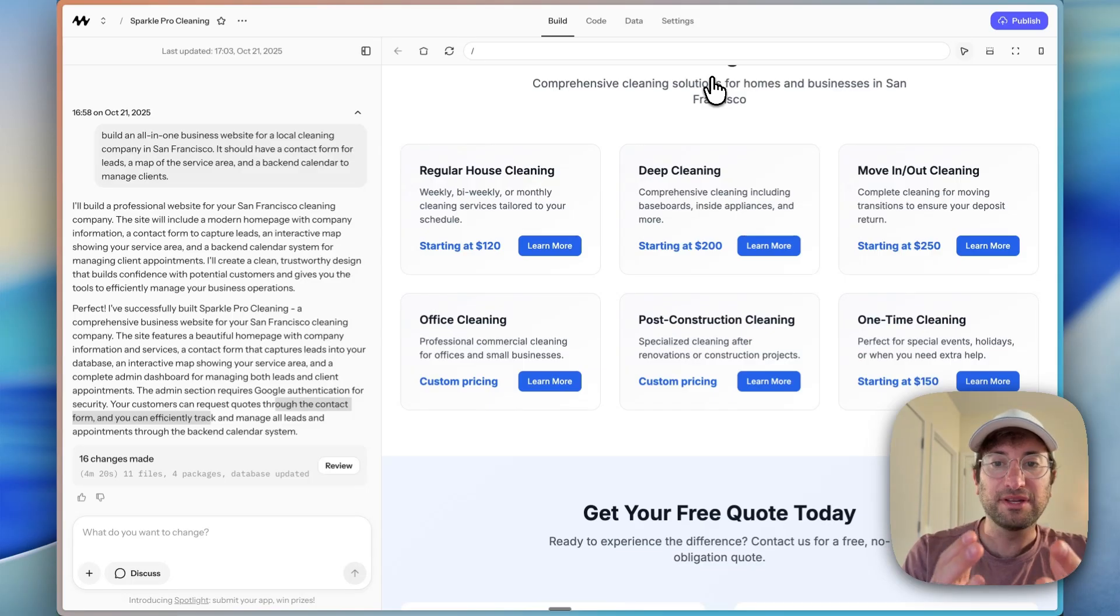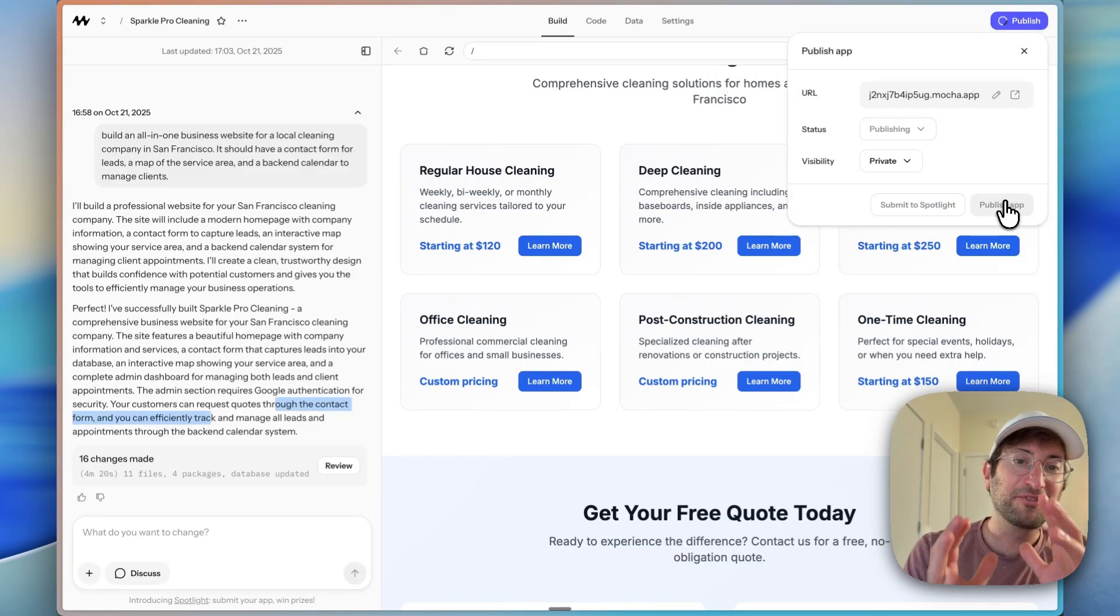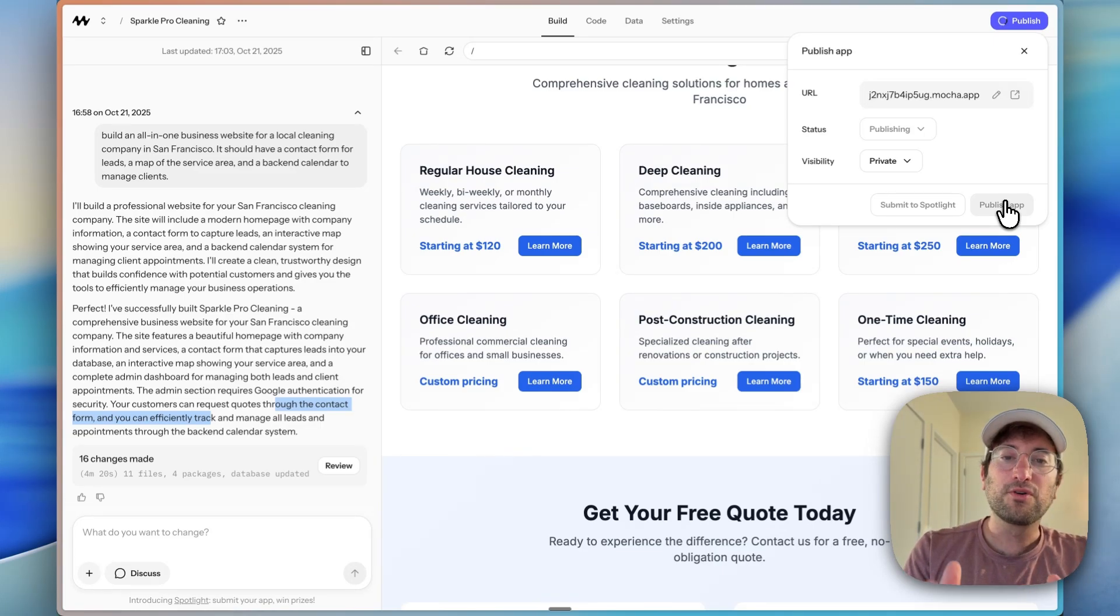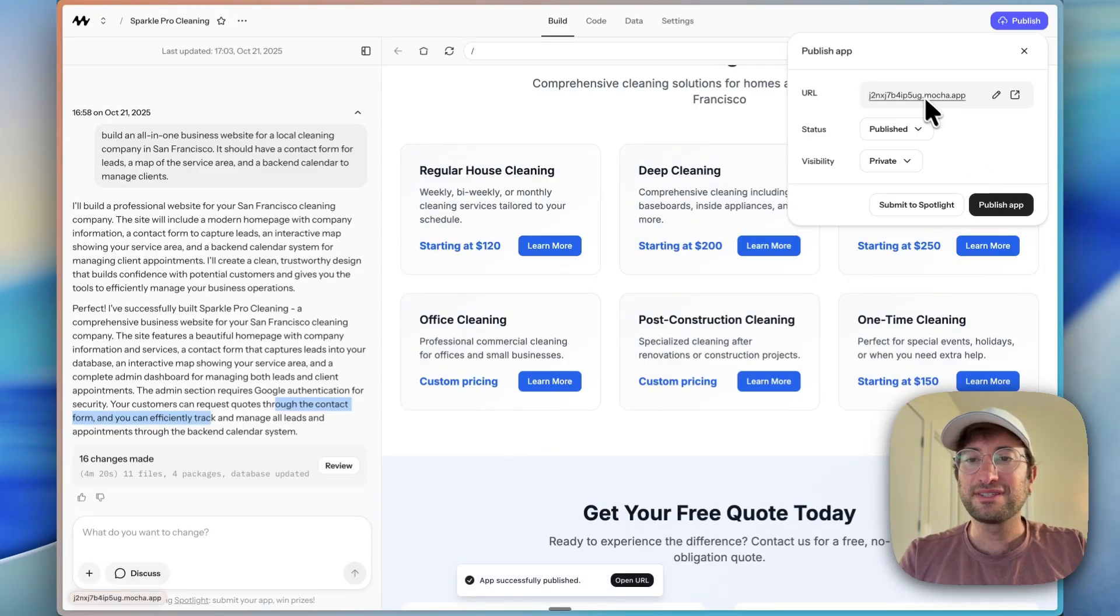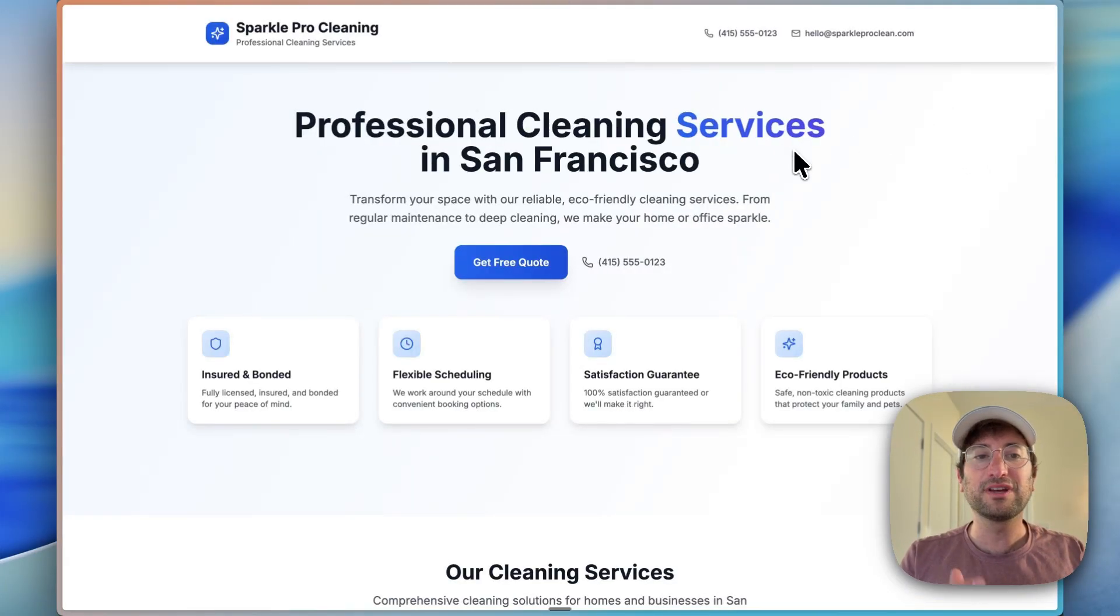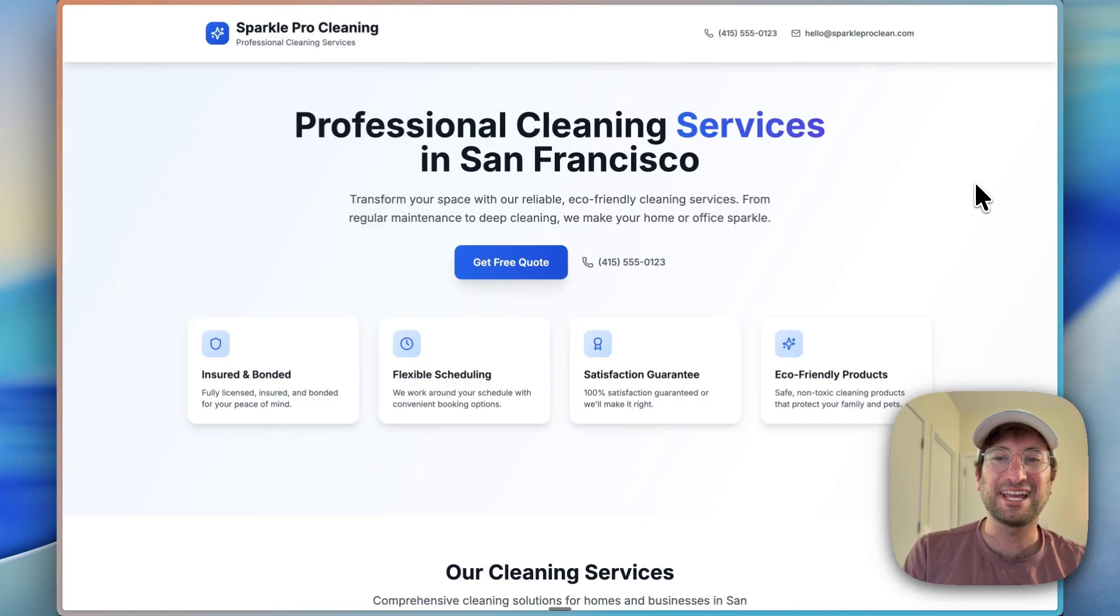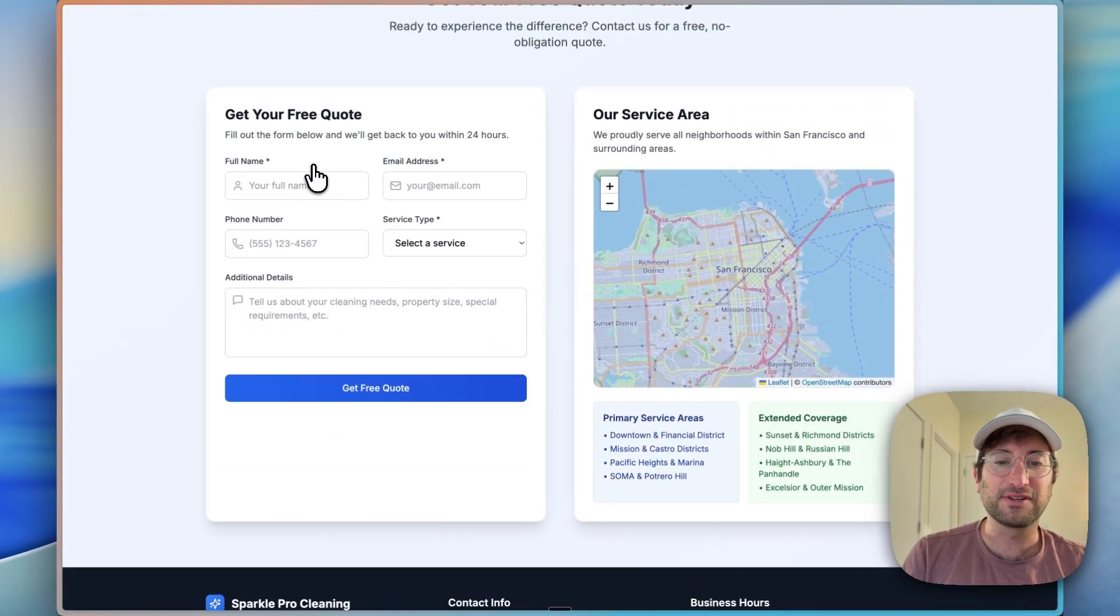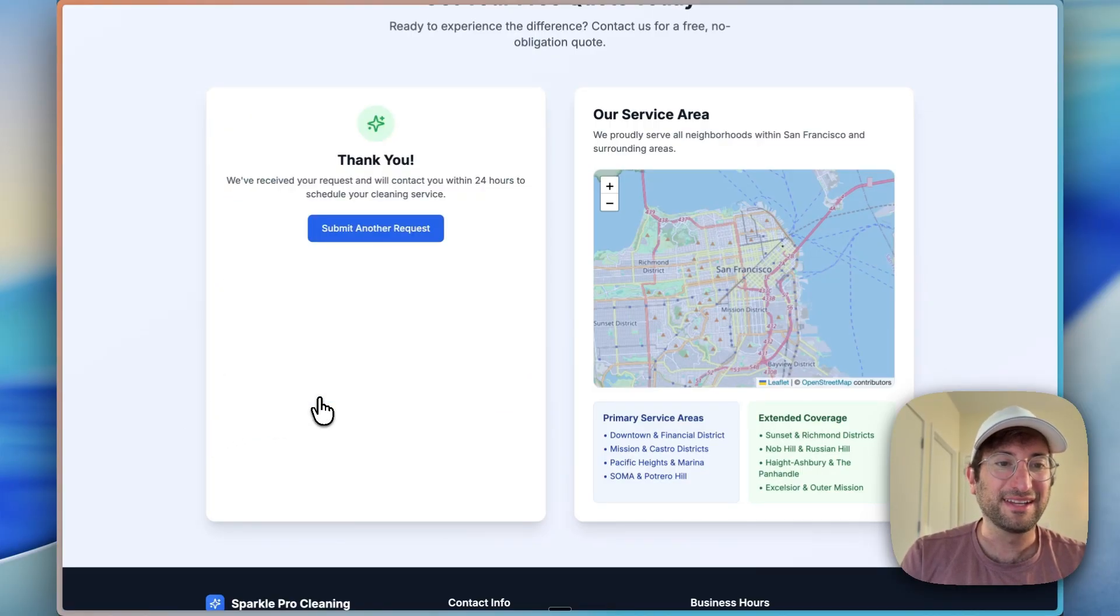So to publish an app in Mocha, all you have to do is go to the top right and click publish app. Really impressed that it was able to do all of this in one prompt, one initial prompt. Mocha does a good job in the backend of breaking everything down step-by-step and just building one feature at a time for us. App is live on this URL. Now, as I mentioned before, you can add your own custom domain, which we would want to do if this was a real website. But in this sample, we're just going to use Mocha's URL. So here, let's scroll down and it says, get your free quote. So let's enter in our information. Okay. So I'm going to click get free quote.